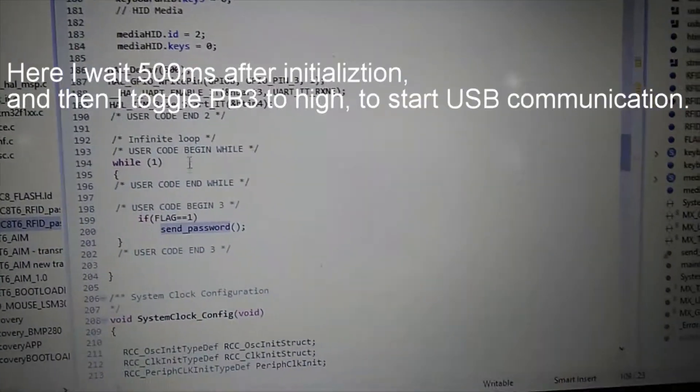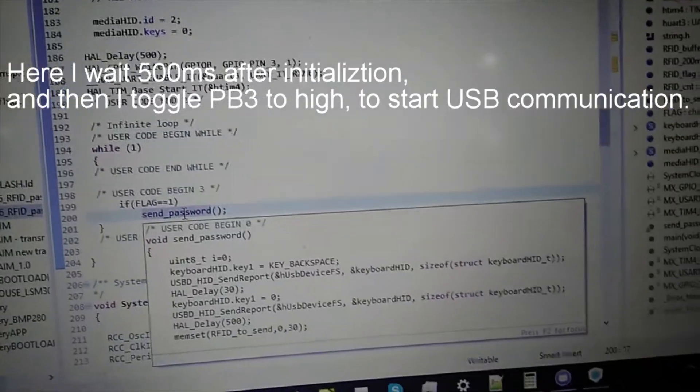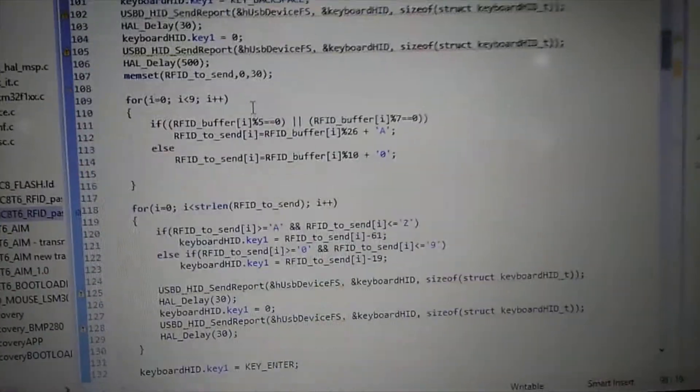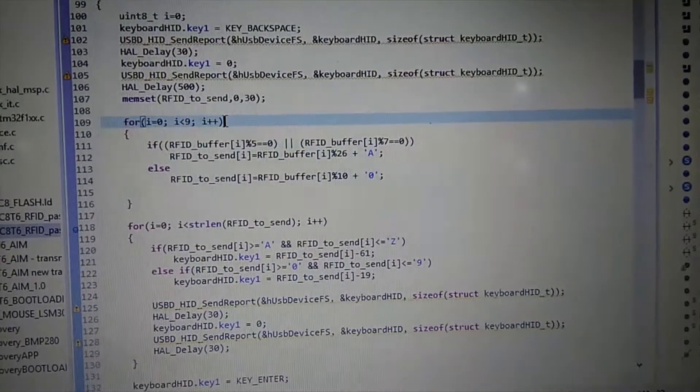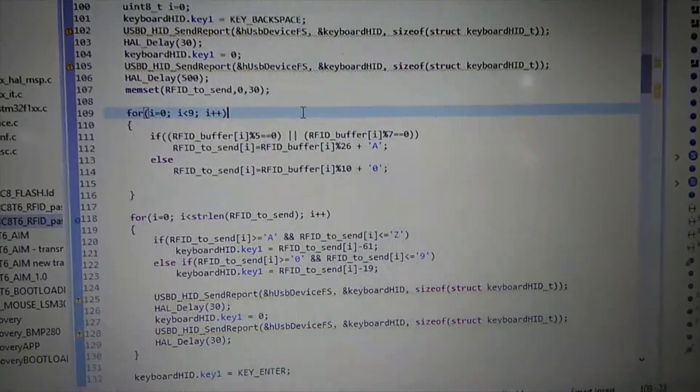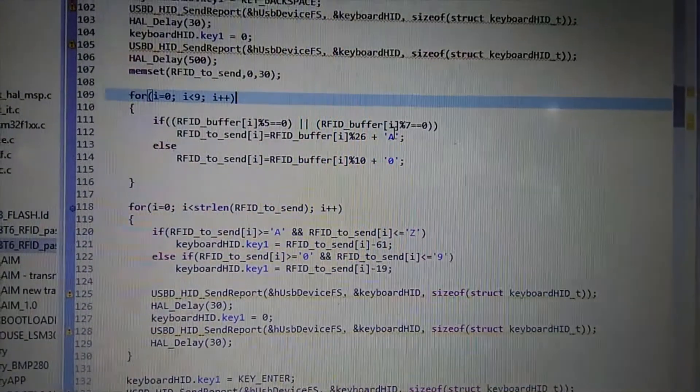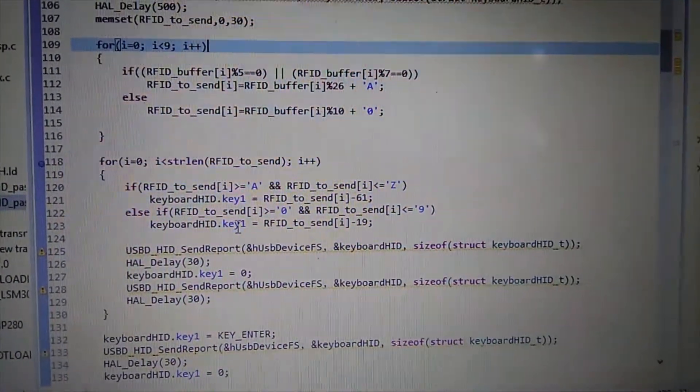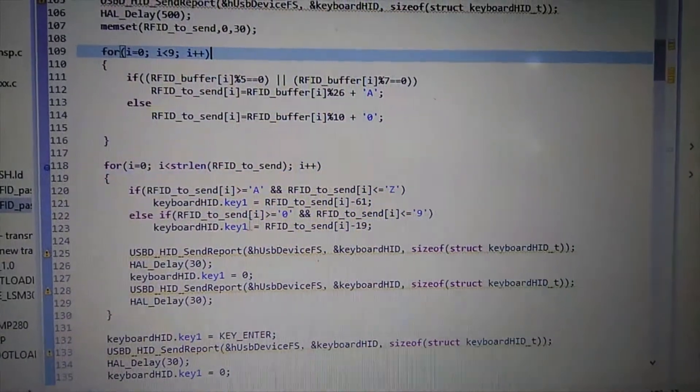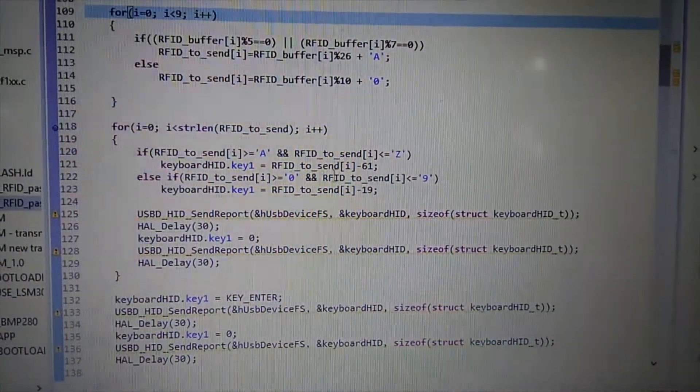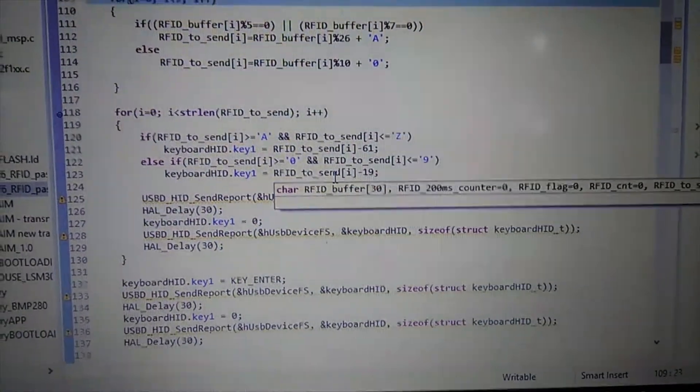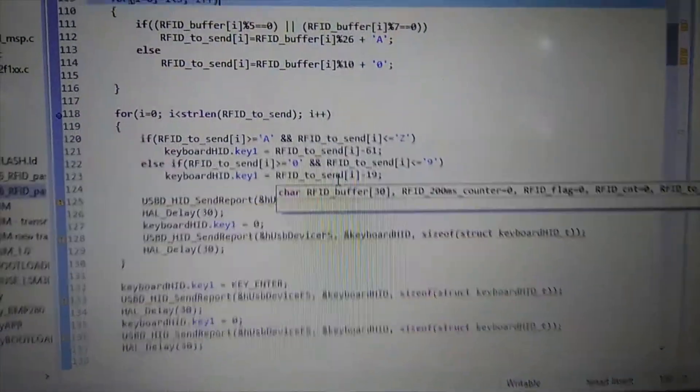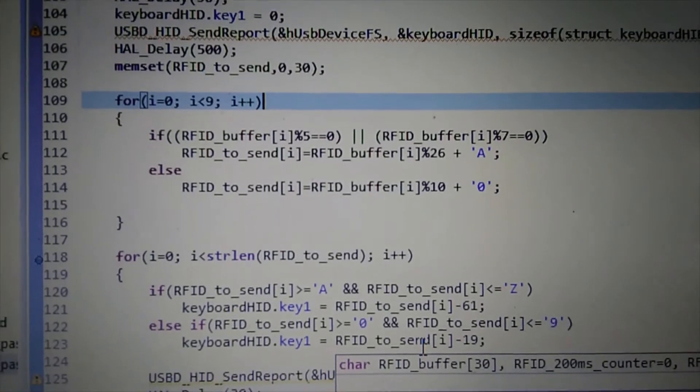So when I receive the flag then I generate password based on RFID serial number. And then I translate this into key hits. So here I just type in the password that was generated by this for cycle before.